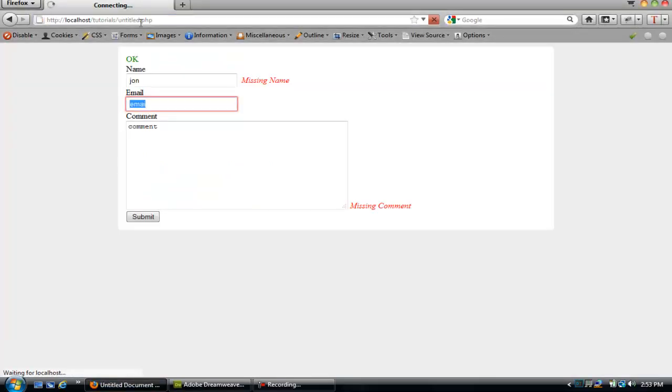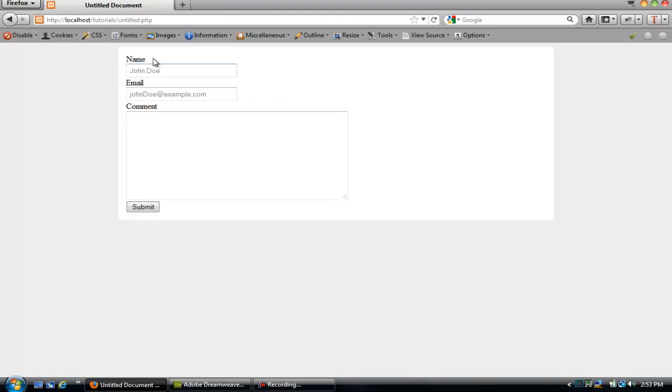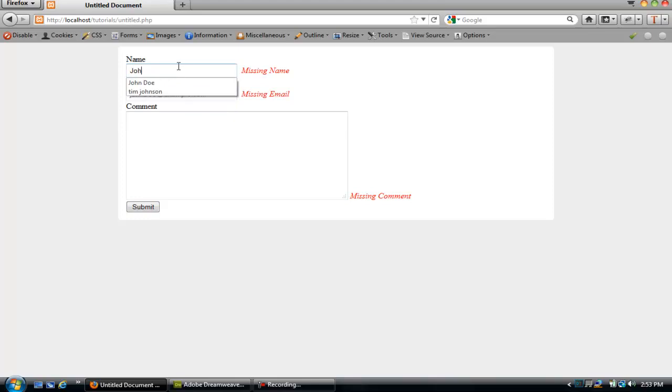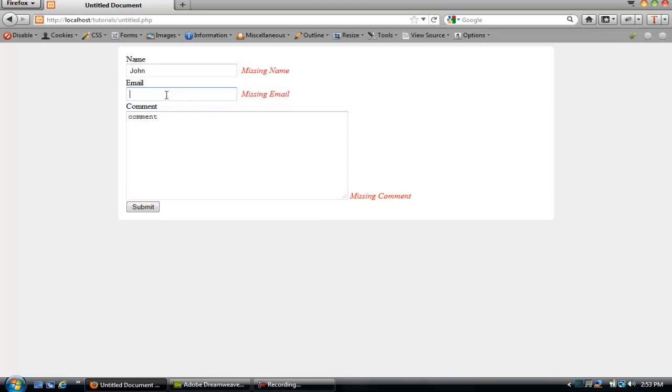Come up here, submit, comment. Let's just put email. There we go.